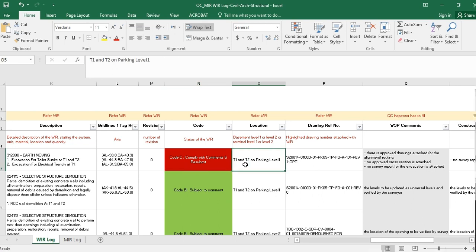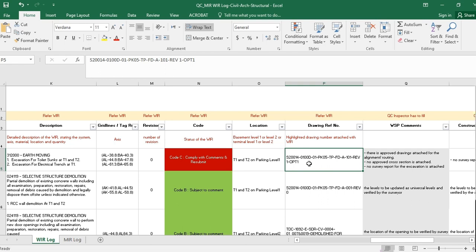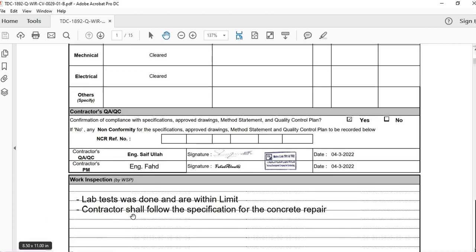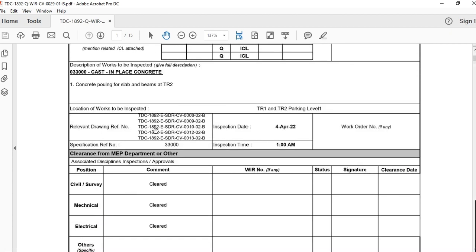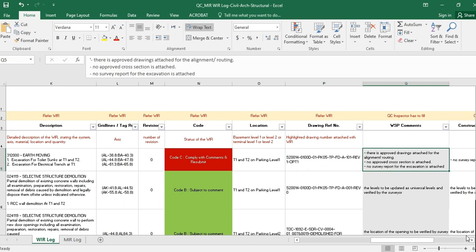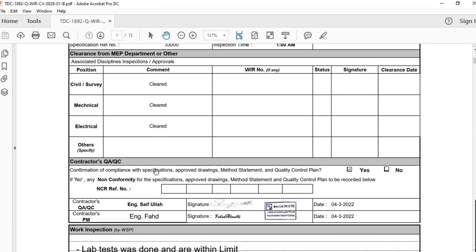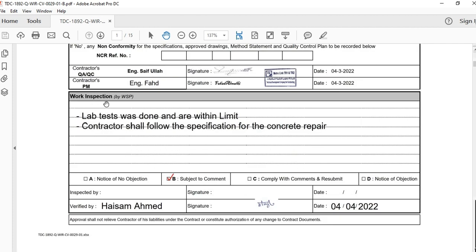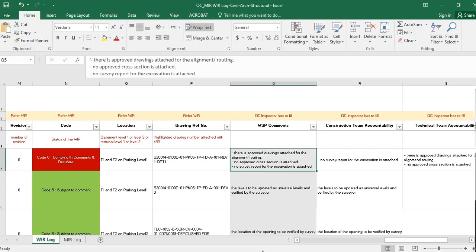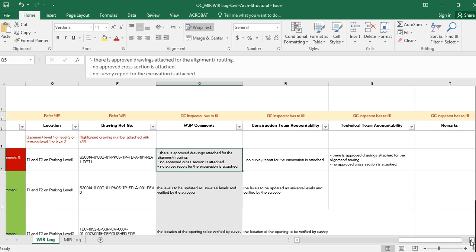Here you write the specific location for the activity — for example, Terminal 1, Terminal 2, or Parking Level 1. You also write the drawing reference number, which you take from the WIR under 'relevant drawing reference number' and put it here. Next are the comments from the consultant — whenever you receive a WIR or MIR response, it sometimes contains comments. You copy those comments from the WIR response and put them here.